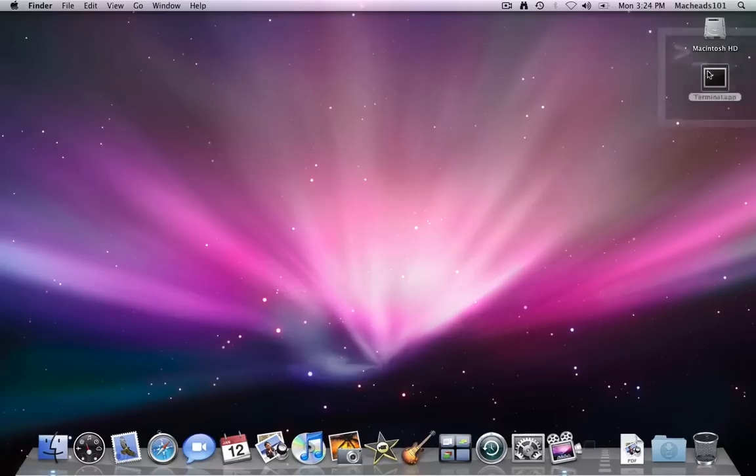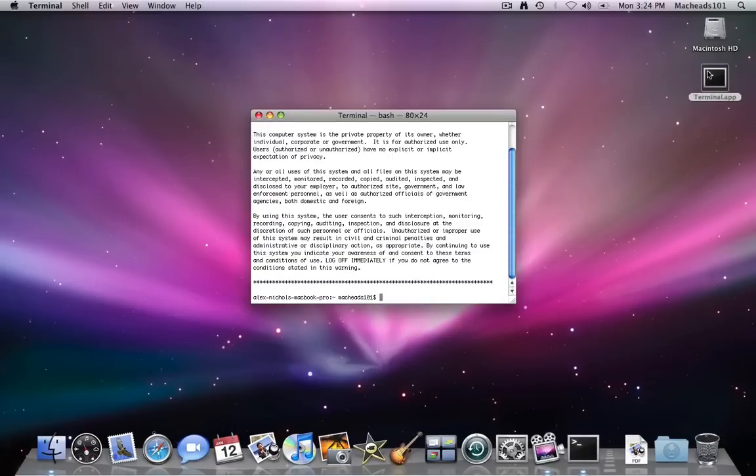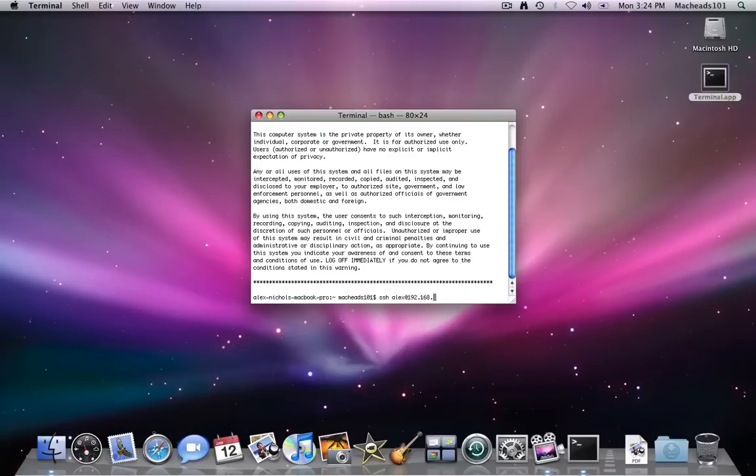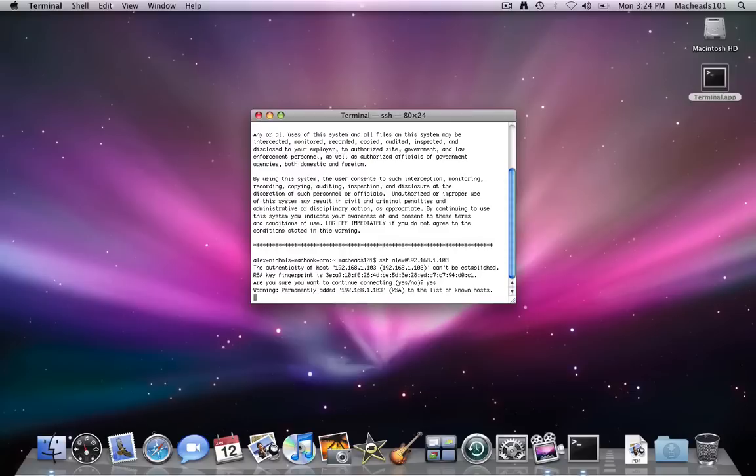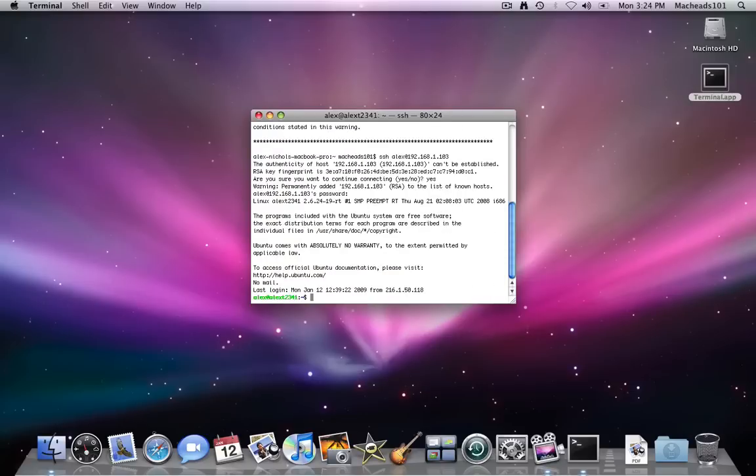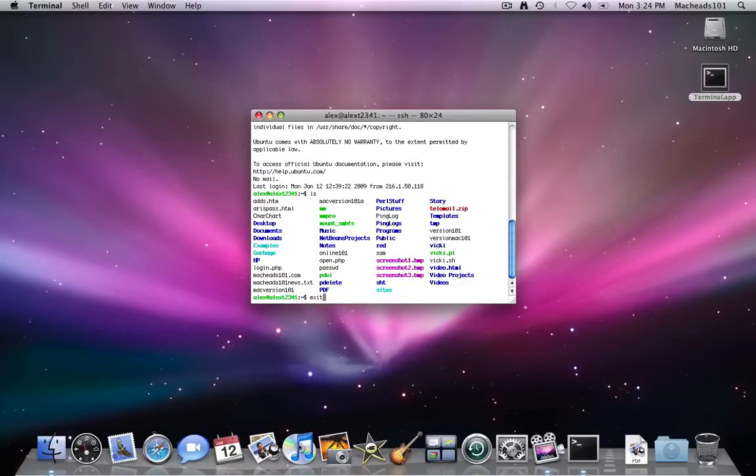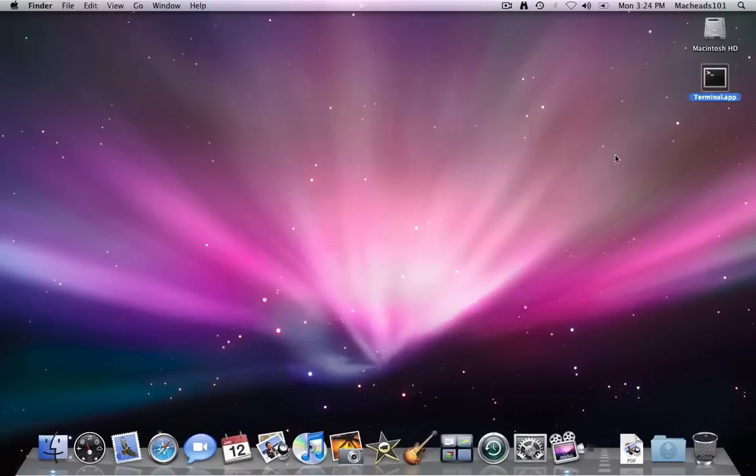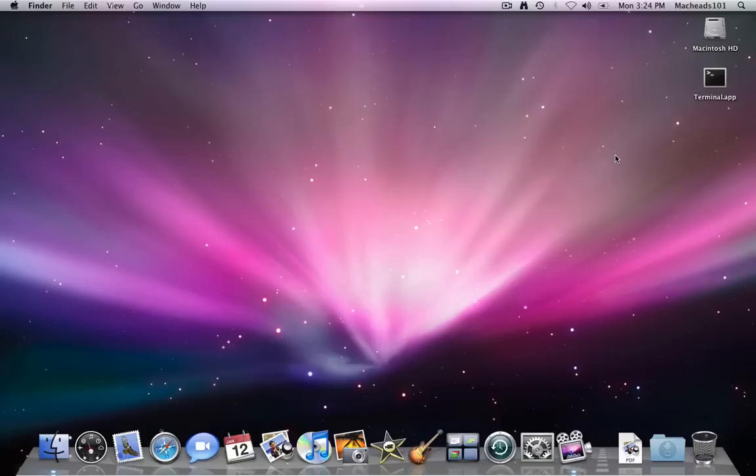SSH normally in terminal, if you type SSH space say Alex at 192.168.1.103, and then you type the password, you'll be able to type terminal commands on my other computer. Well, SSH is more than that.